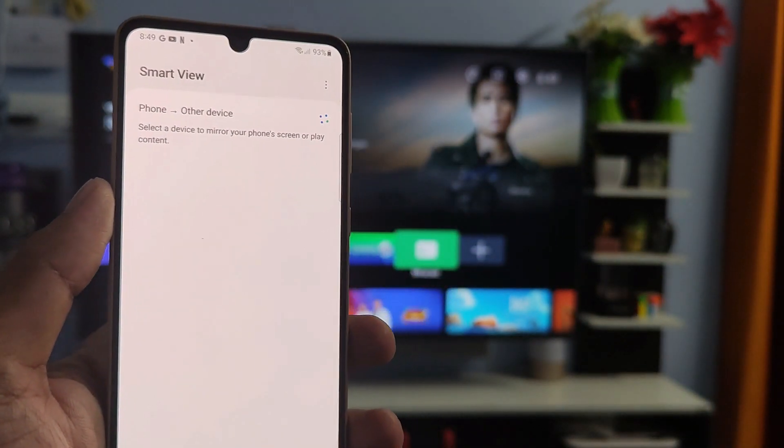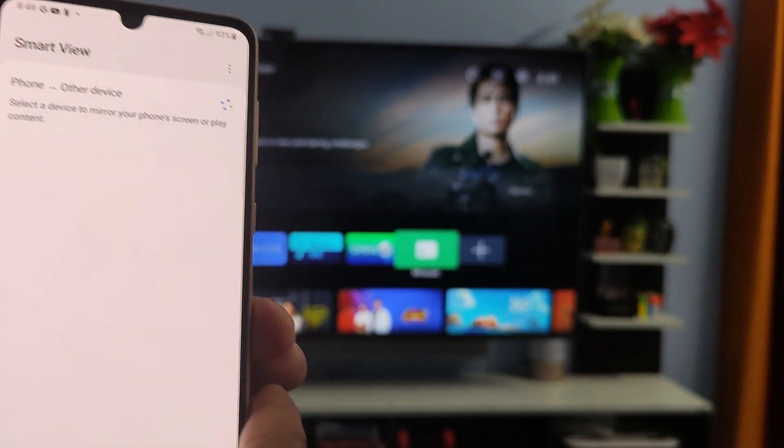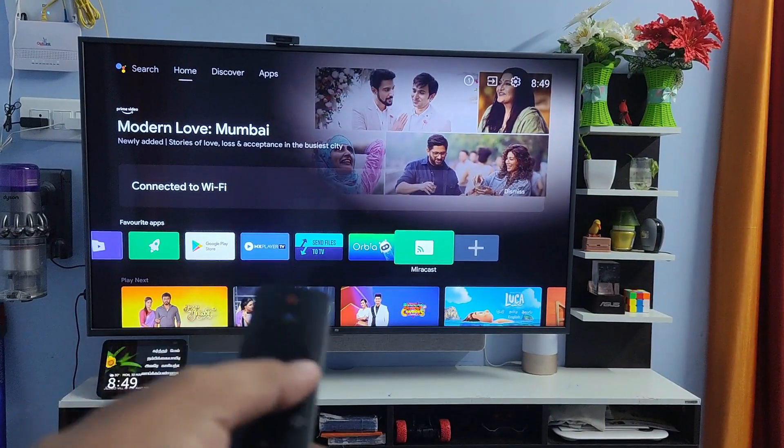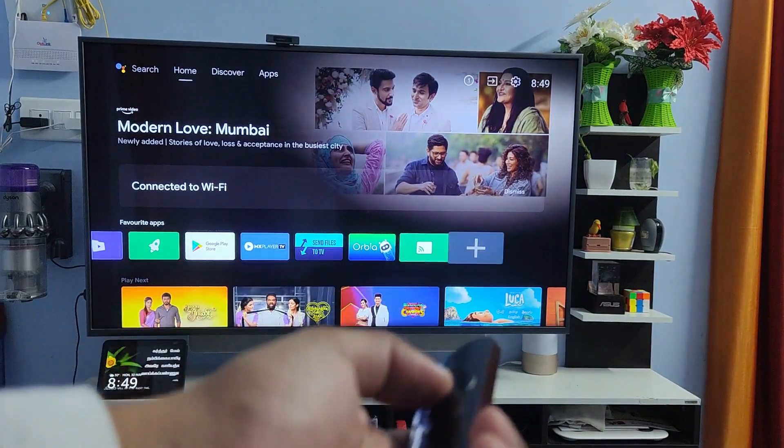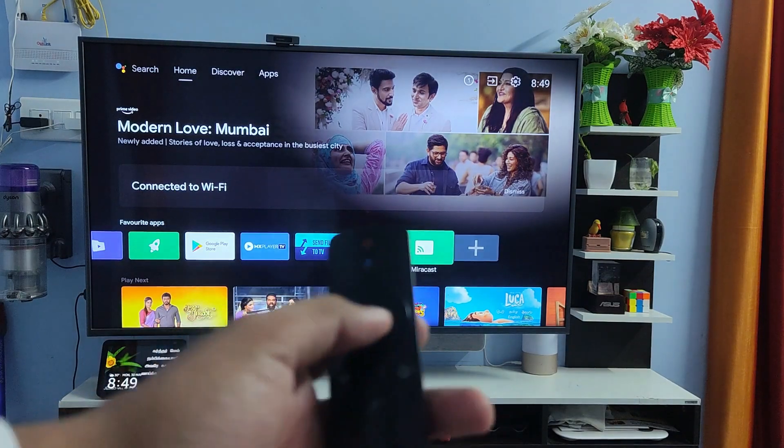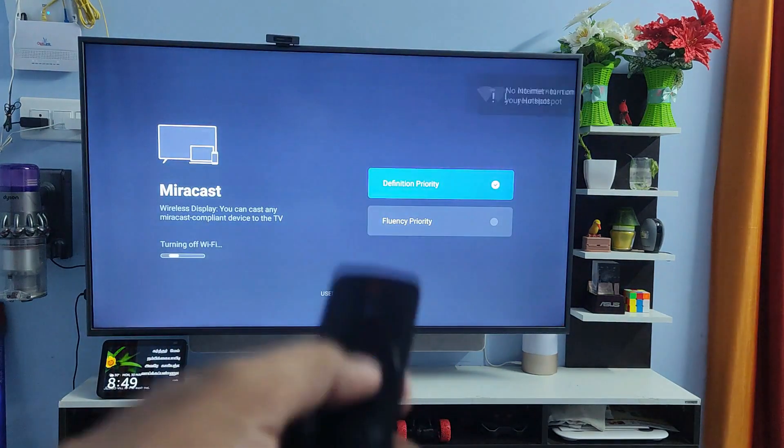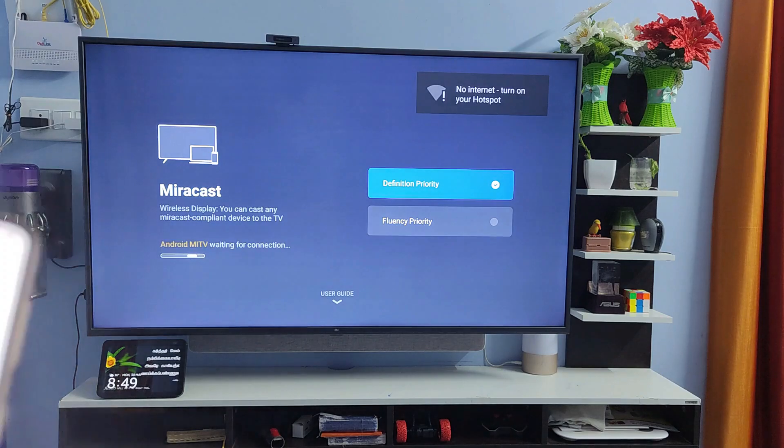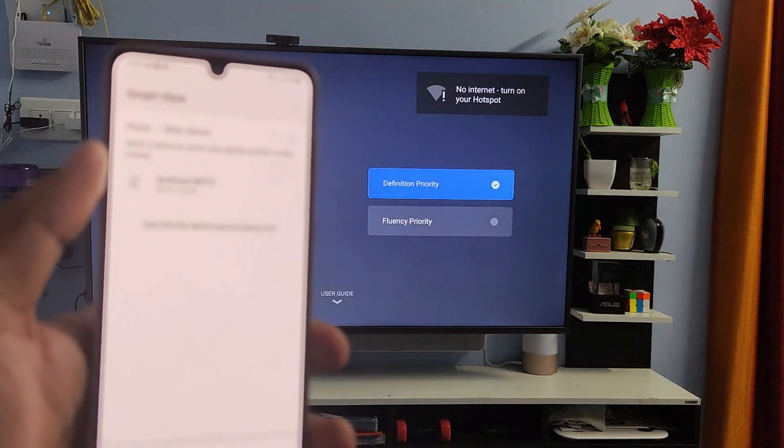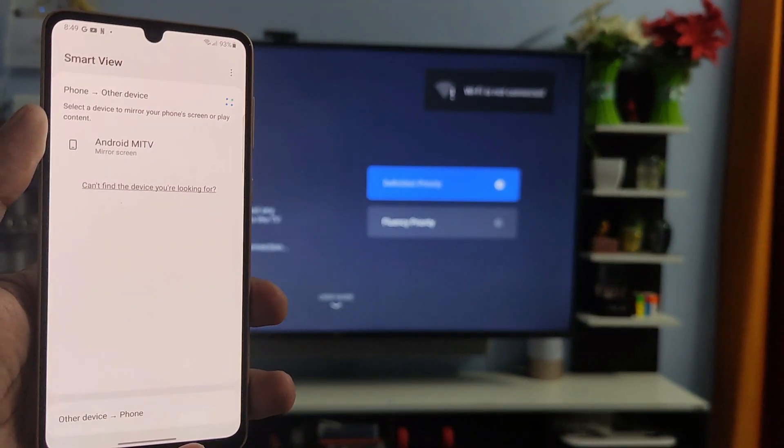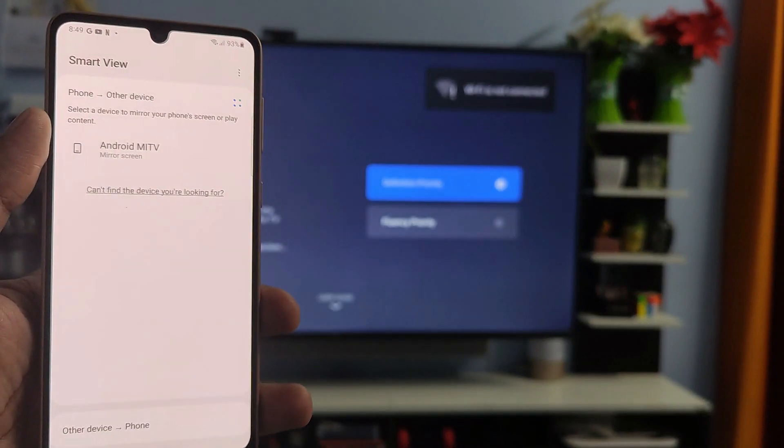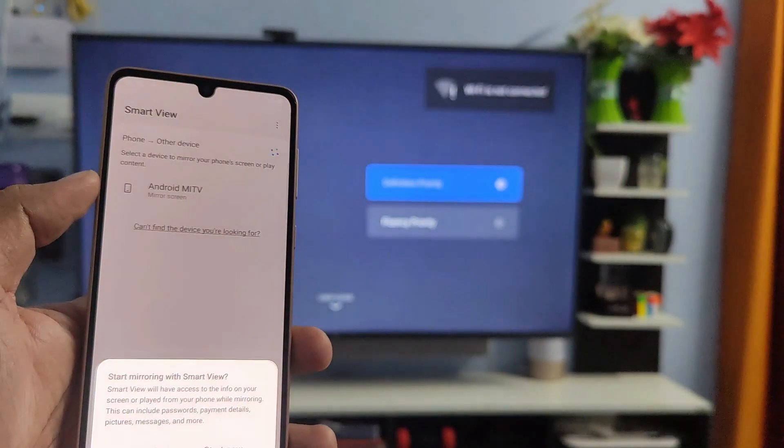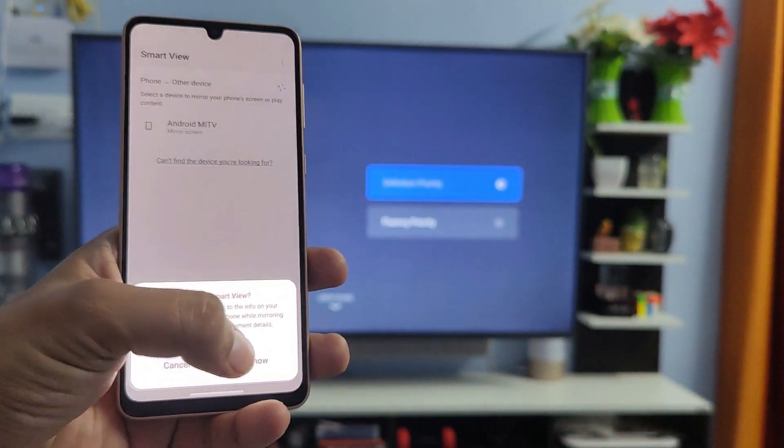Now it started scanning the device. In the meantime, you need to open the screencast or Miracast app in your TV. I will open that. Now you can see the Android Me TV is available here. You need to click on that, then click Start Now.